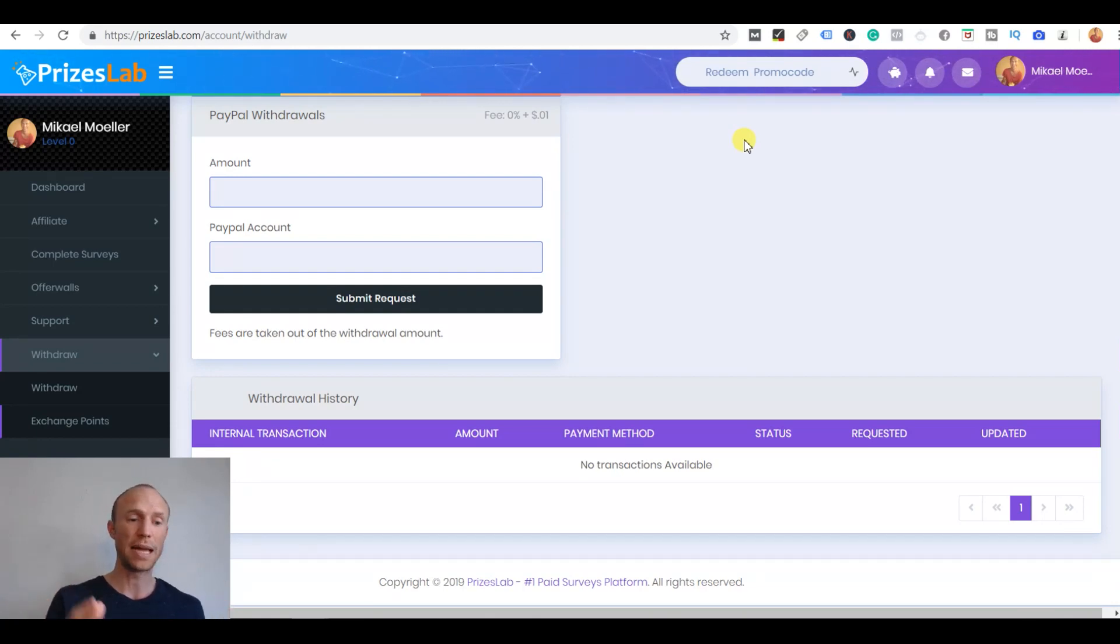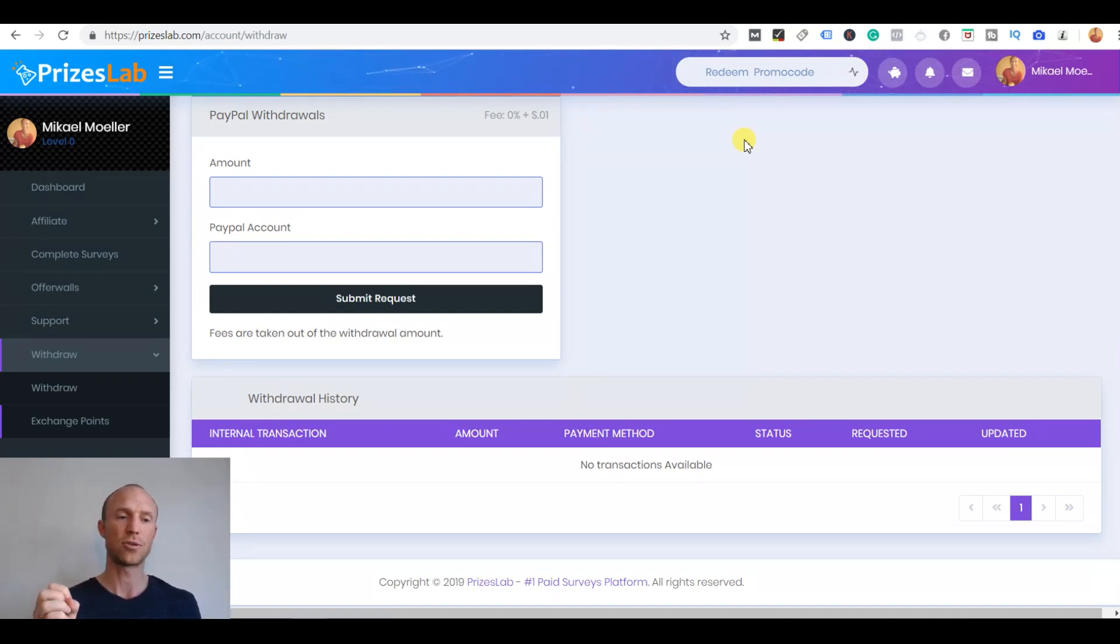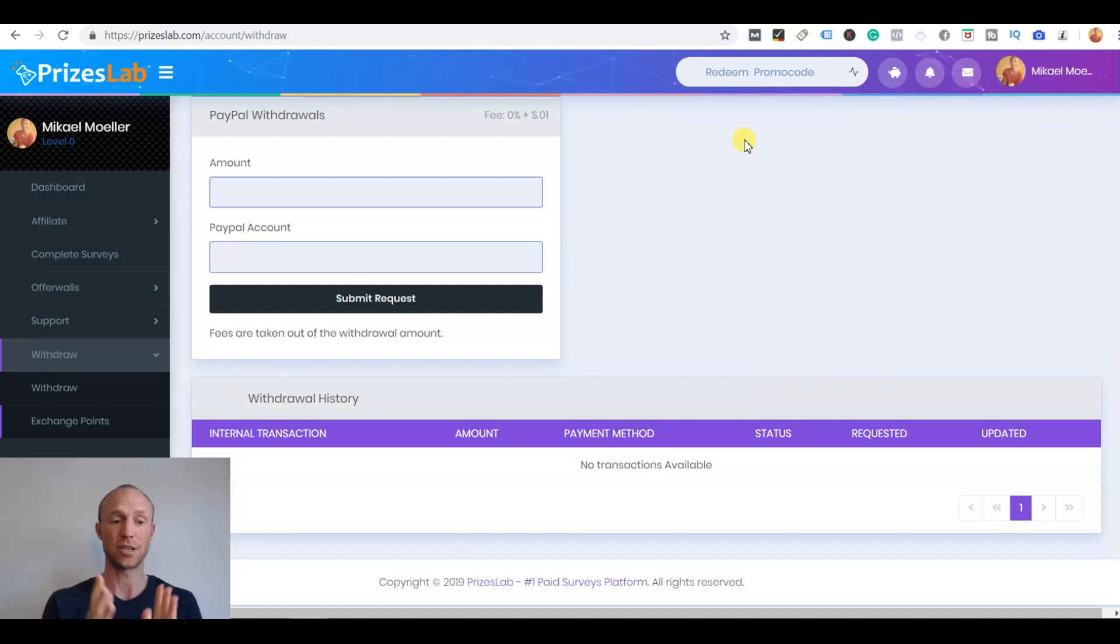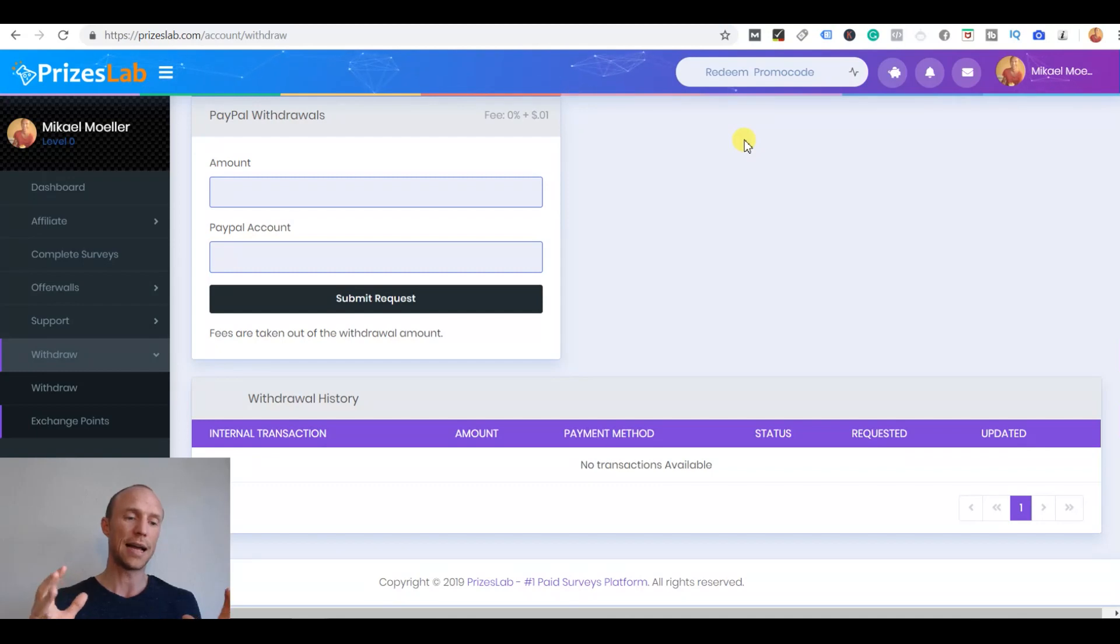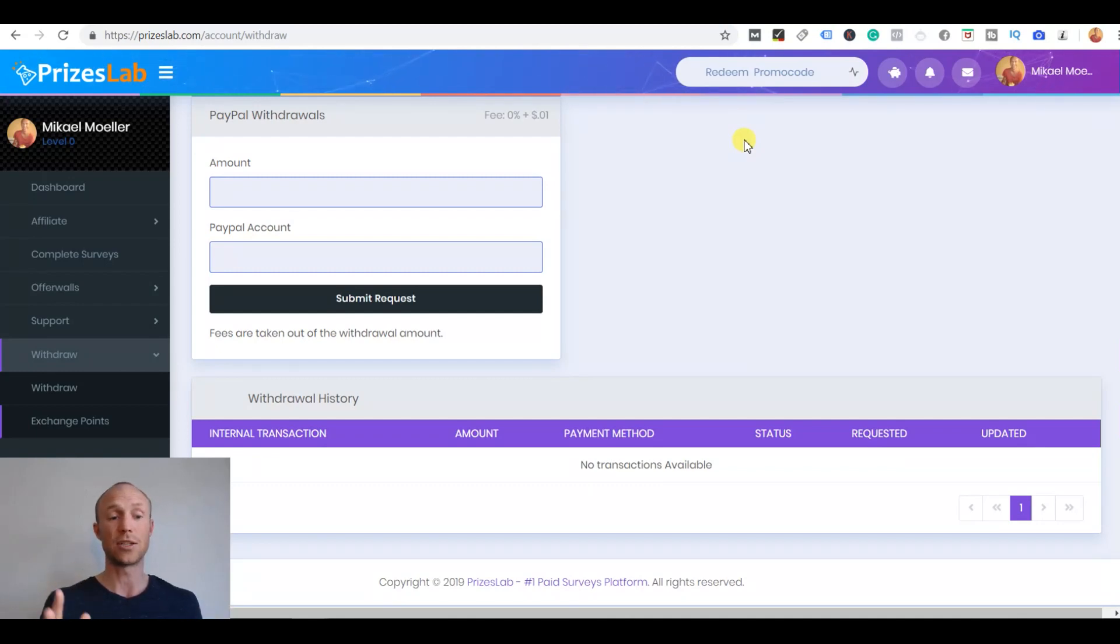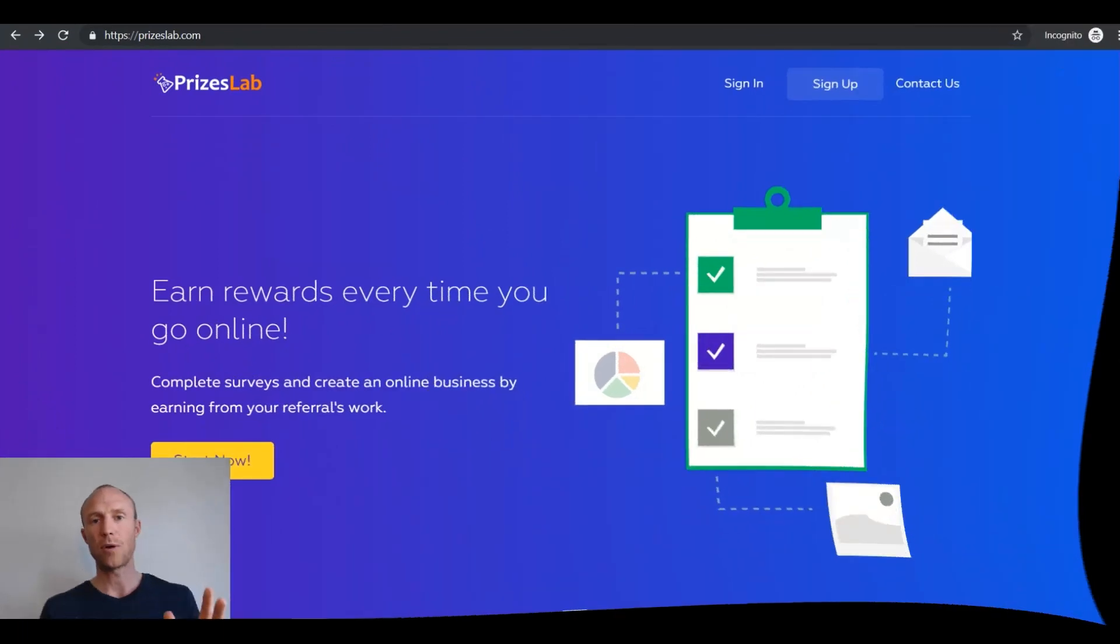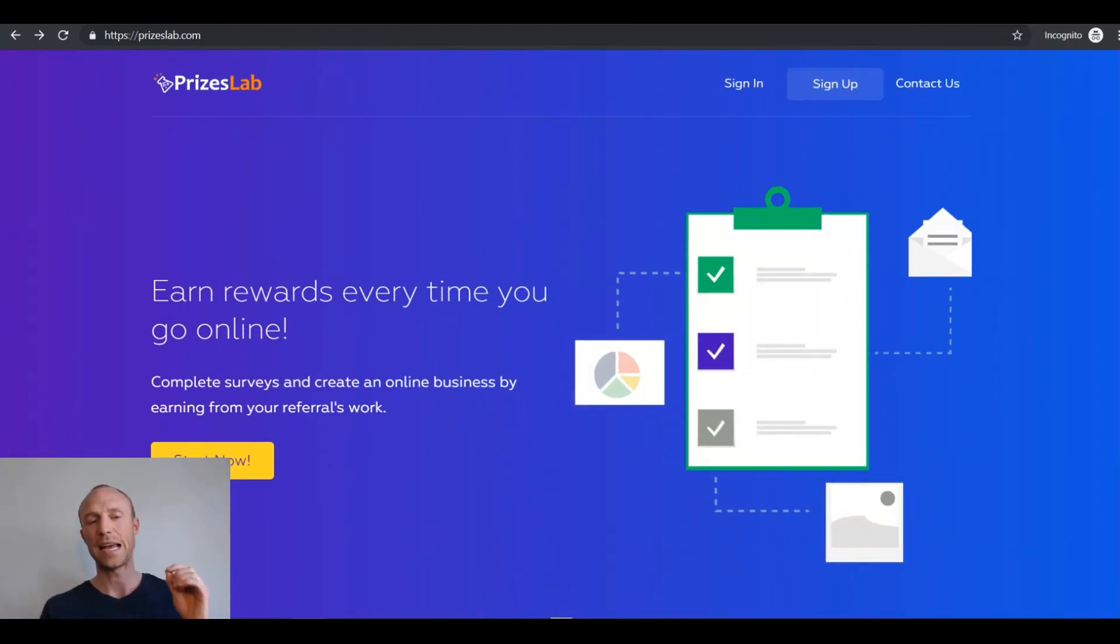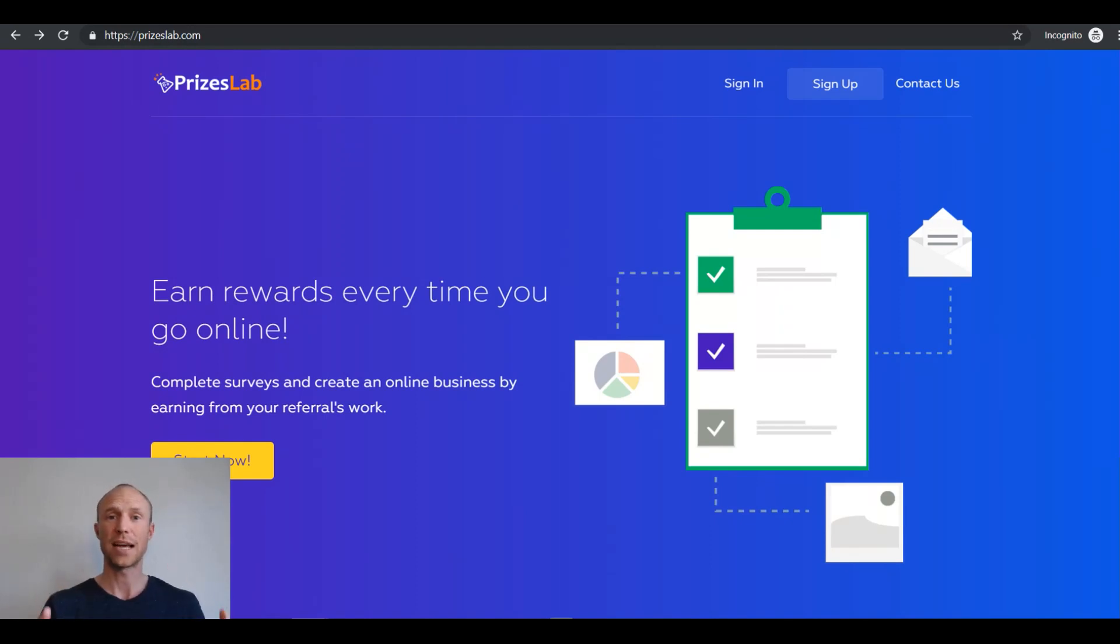I'm still not convinced this is even though it's a low payout threshold, because I like that on survey sites or get paid to sites, it's still overall not necessarily the site that makes it super easy to get to that and makes it worth it. So now you know exactly how to use PricesLab and you've had a look inside.